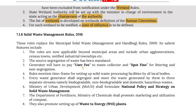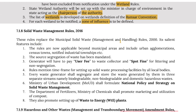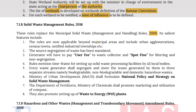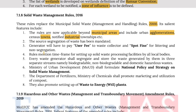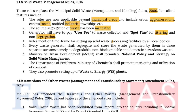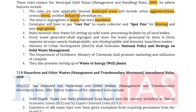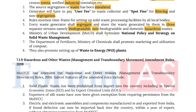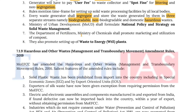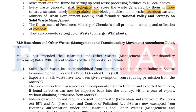The Solid Waste Management Rules of 2016 replaced the Municipal Solid Waste Management and Handling Rules of 2000. Salient features include: the rules are now applicable beyond municipal areas and include urban agglomerations, census towns, notified industrial townships, etc. Source segregation of waste has been mandated. Generators will have to pay user fees to waste collectors and spot fines for littering and non-segregation. Every waste generator shall segregate and store waste in three separate streams: biodegradable, non-biodegradable, and domestic hazardous waste. The Ministry of Urban Development shall formulate national policy and strategy on solid waste management. The Department of Fertilizers, Ministry of Chemicals, shall promote marketing and utilization of compost and also promote setting up of waste-to-energy plants.